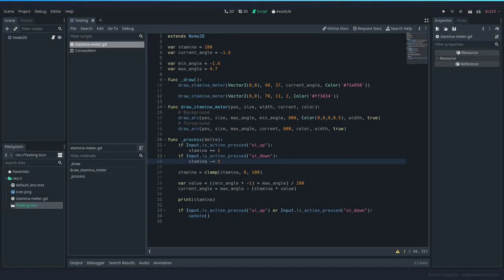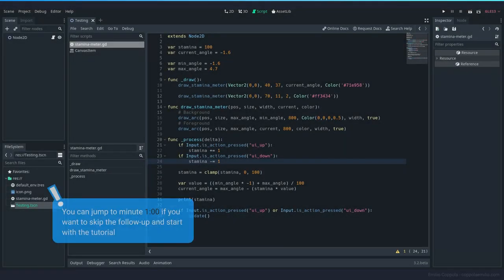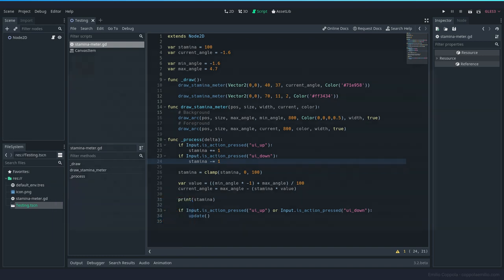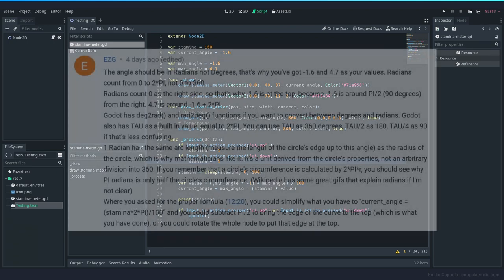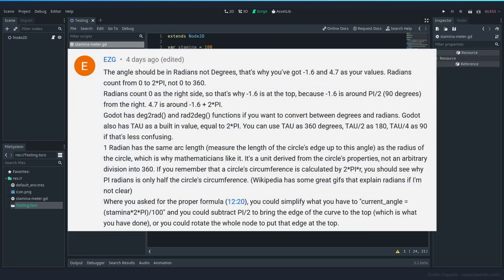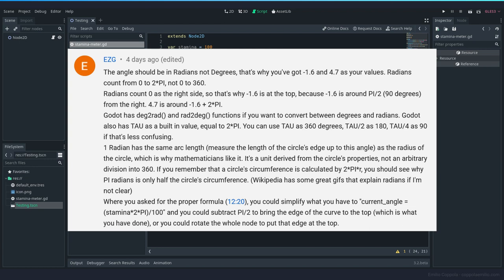Hello everyone, quick follow-up to the previous video. There was a very good comment by EZG which explained to me why I was having to use the values minus 1.6 and 4.7. As you can see here on the screen if you want to read the entire comment, it's very useful. Basically, the value that this draw angle function was asking for was radians and not degrees.